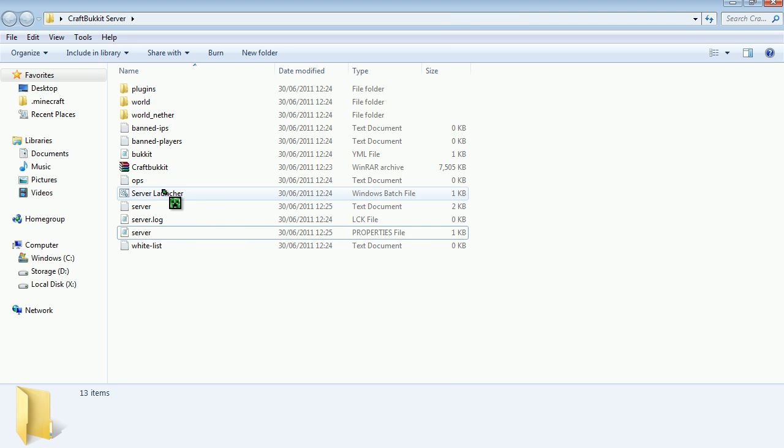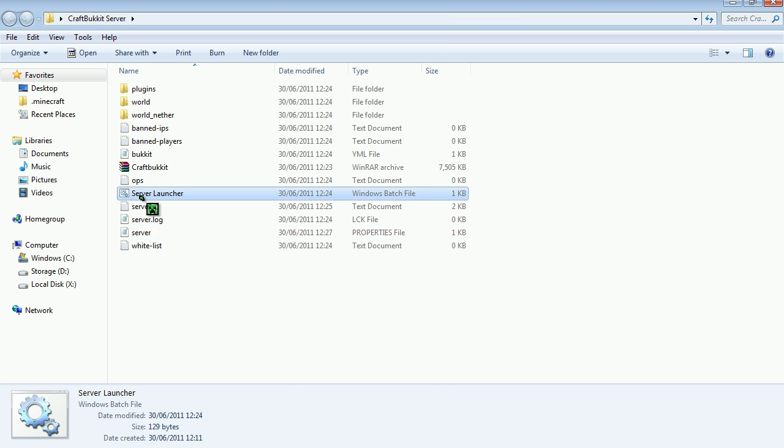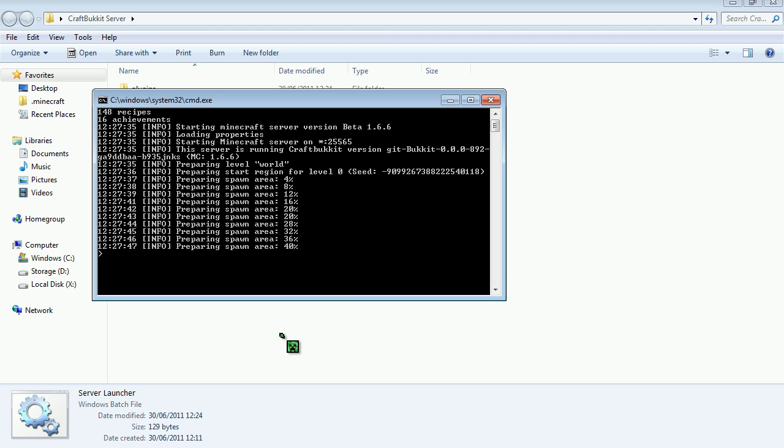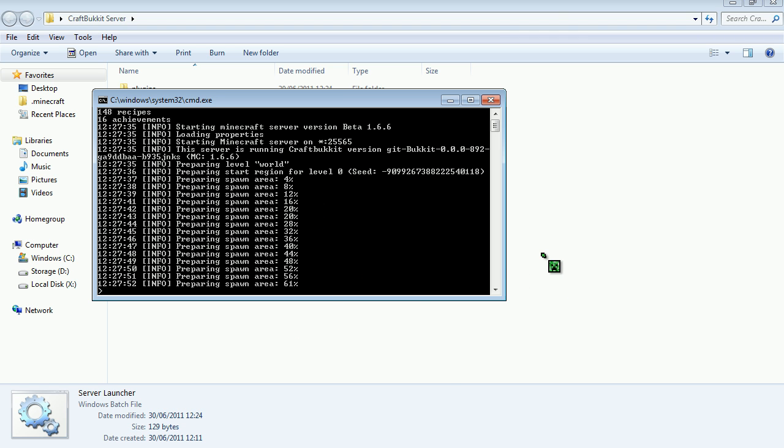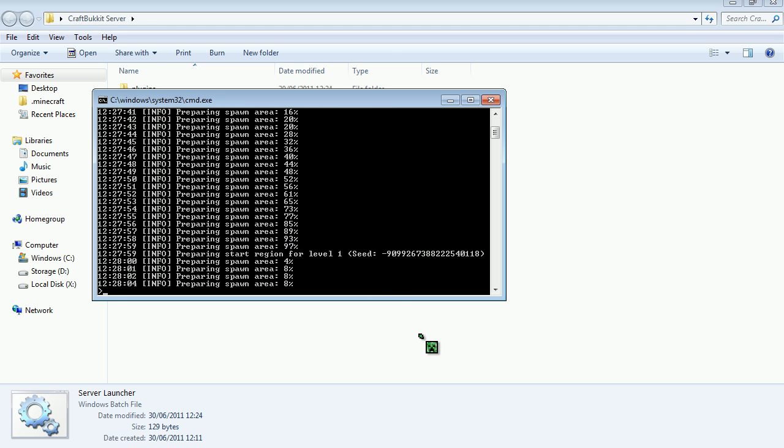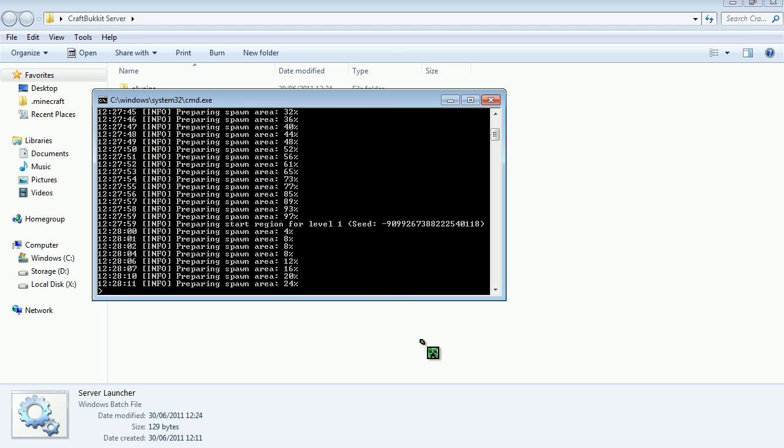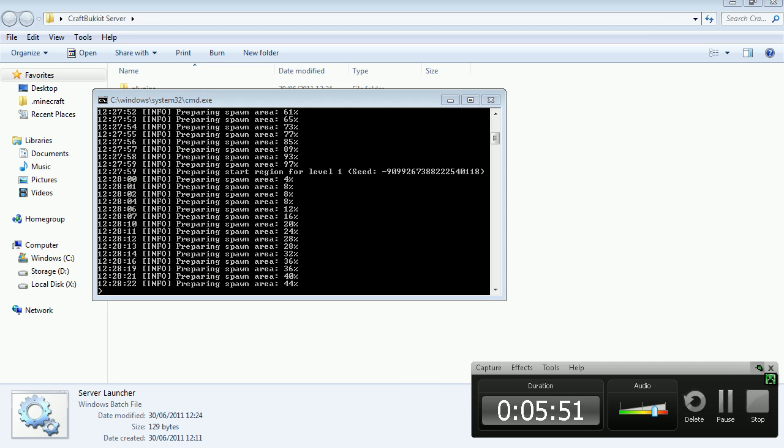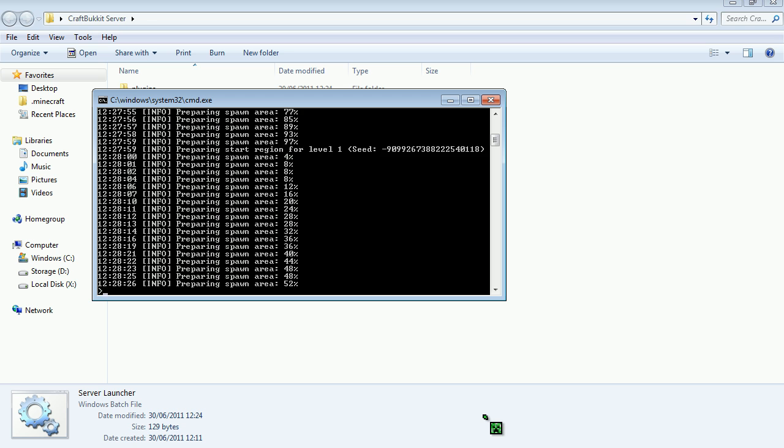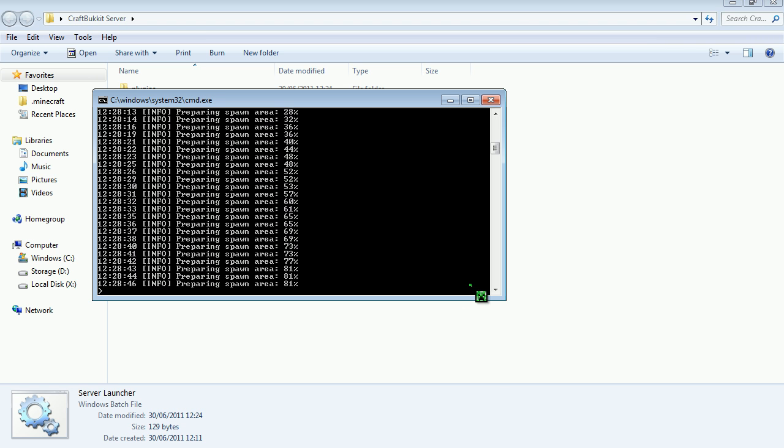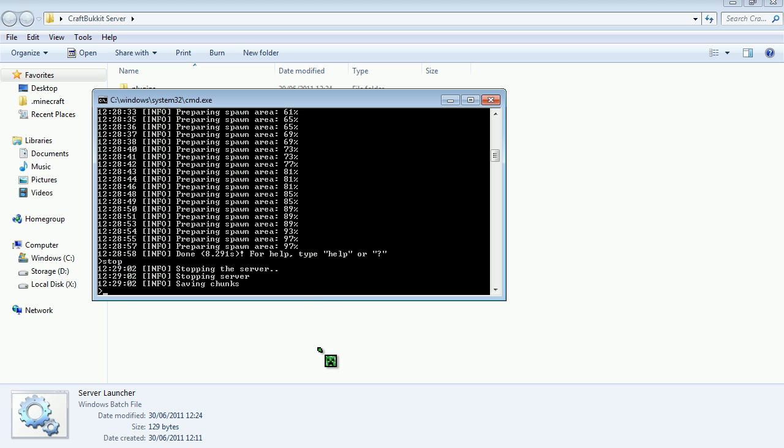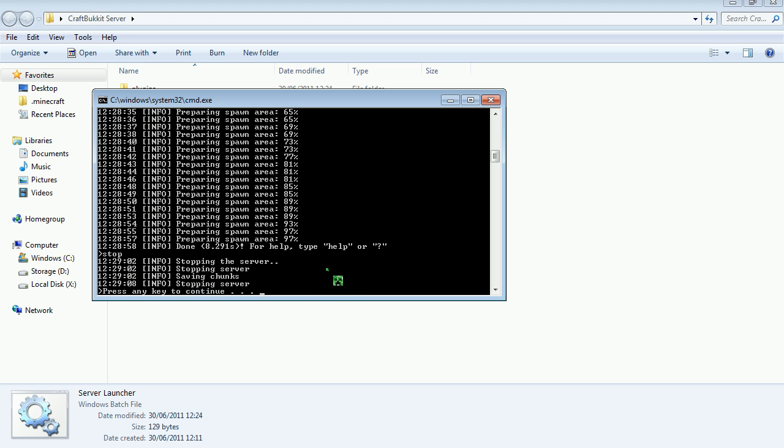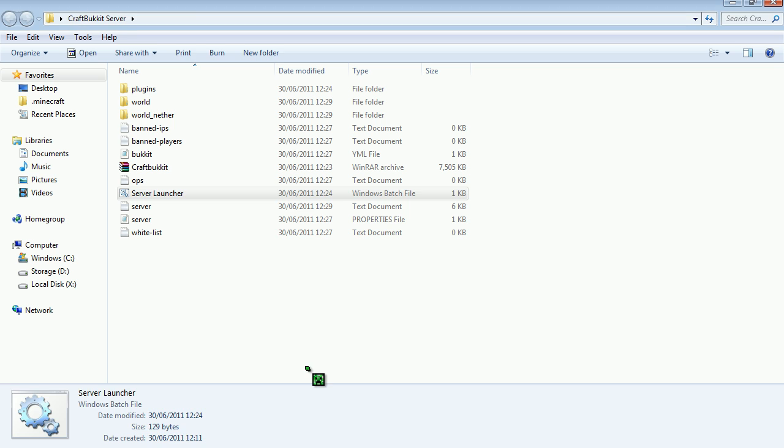So then when you're done there, you want to run this and then let it generate itself. It'll say saving chunks and all that stuff and then press any key to continue.